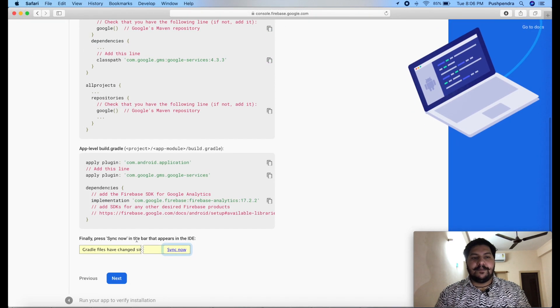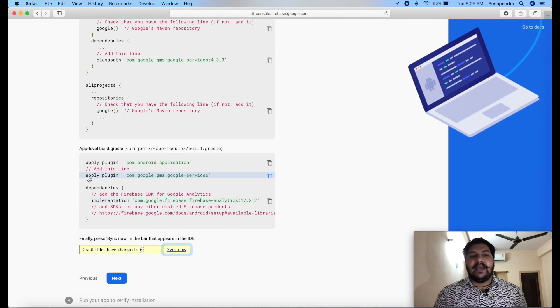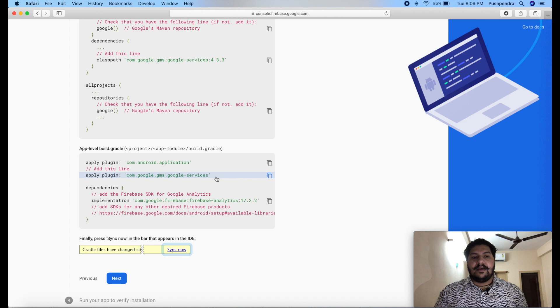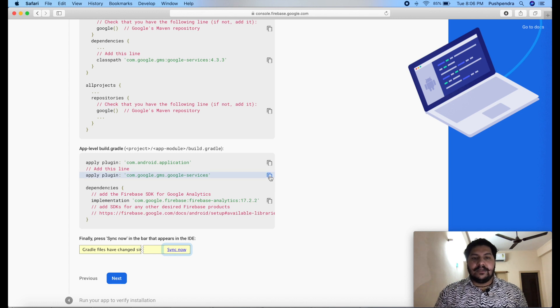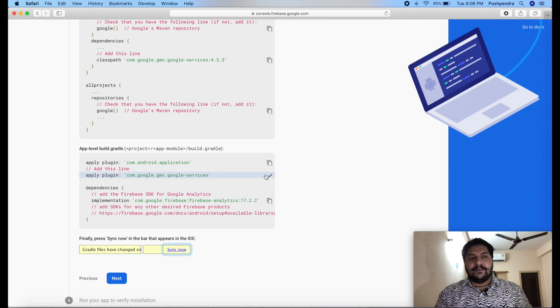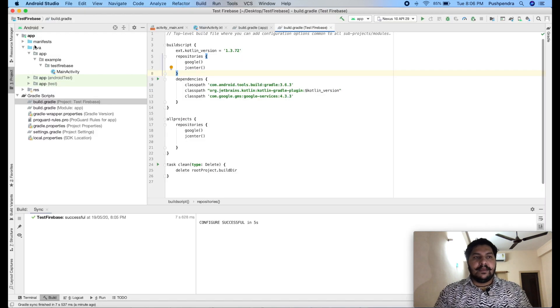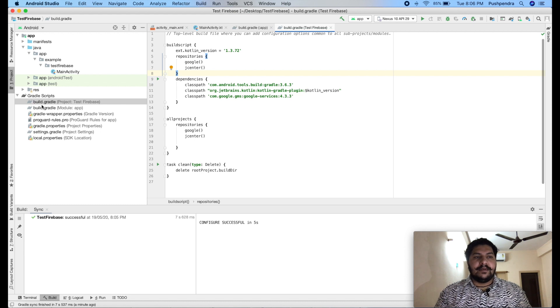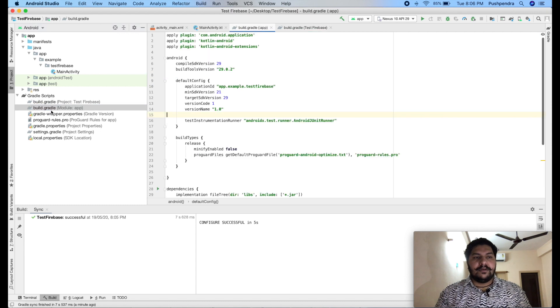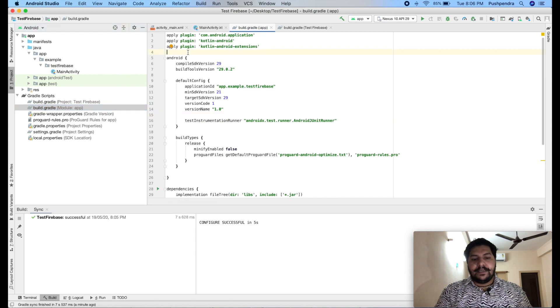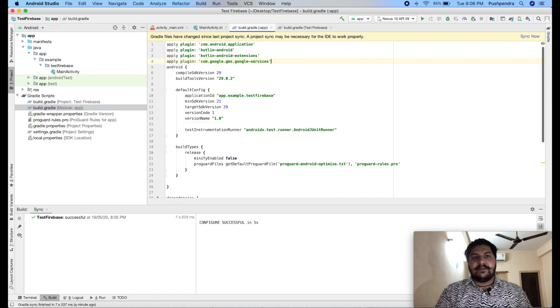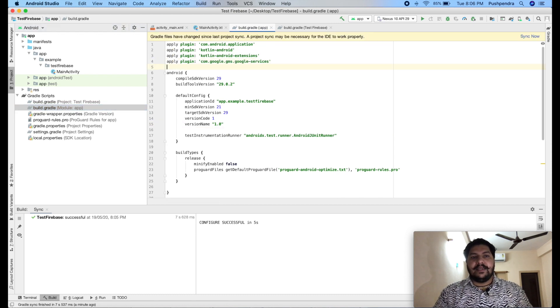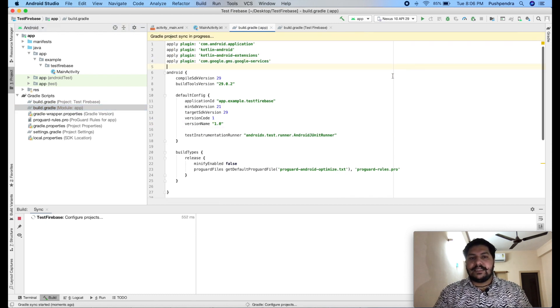Next step, we have to use Google services plugin. So, just click on copy. From here, open your module app. This one. Copy at the very top of the file. And click on sync.